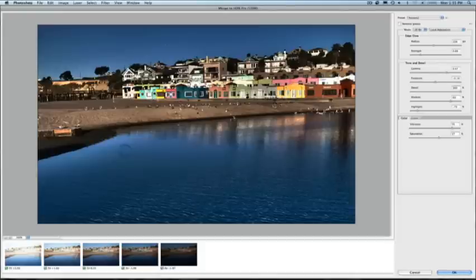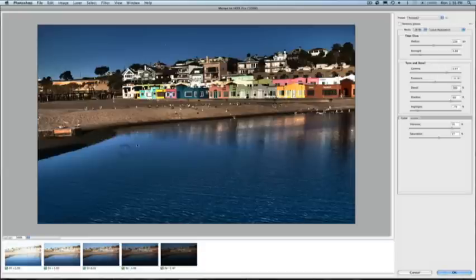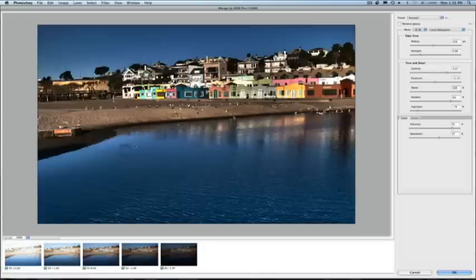Now another new feature we have in the HDR dialog is the ability to remove ghosting. Now what ghosting is, is even if I've taken images on a tripod, you're going to get a little bit of blurring due to shifting objects in your images or just slight shifts in pixels upon alignment.